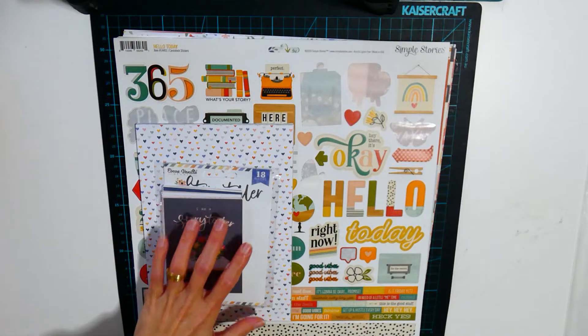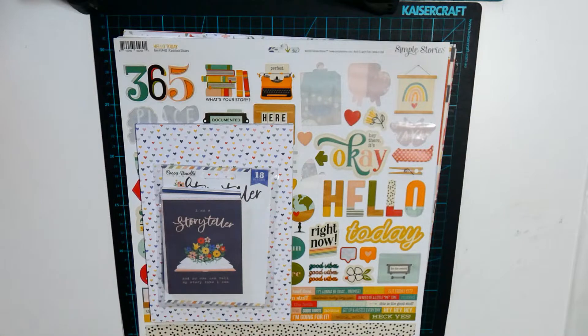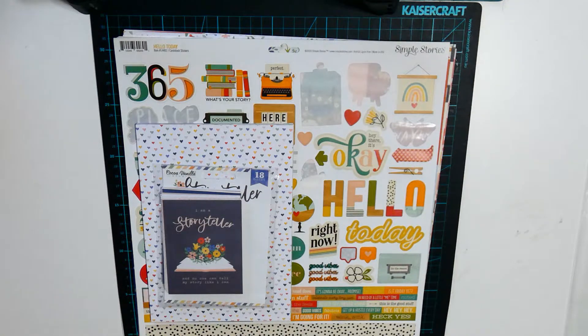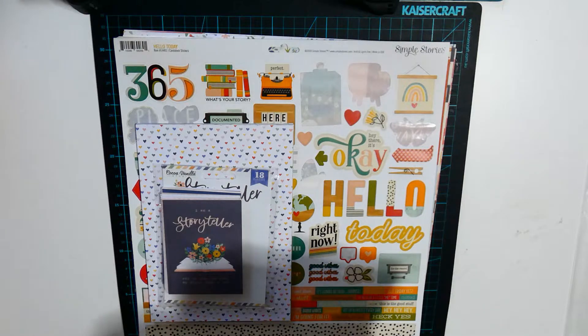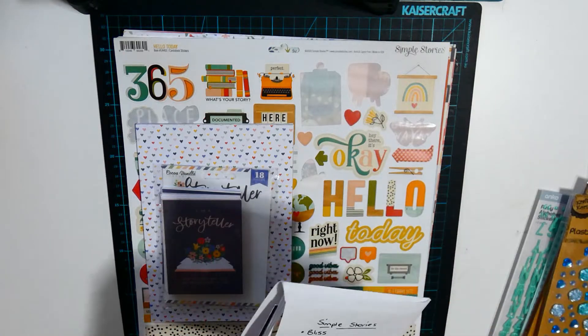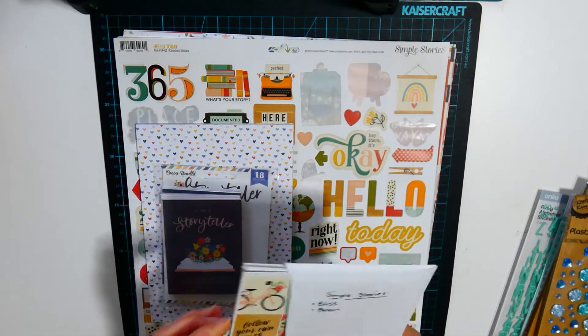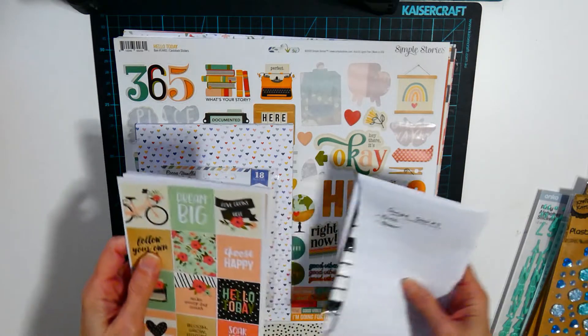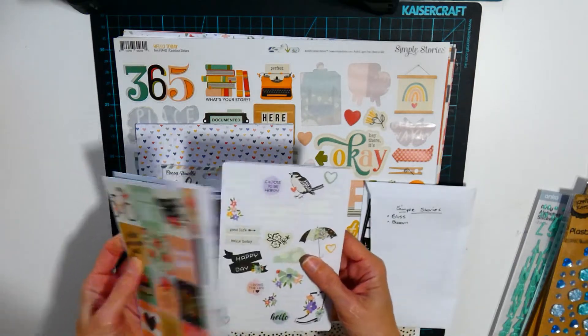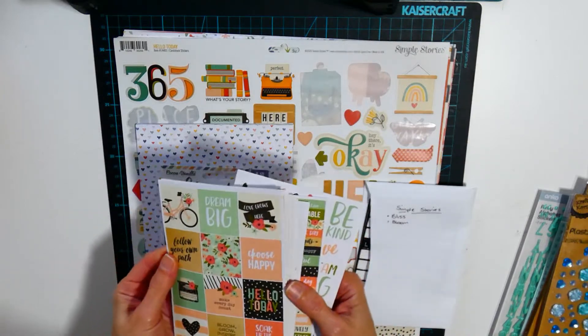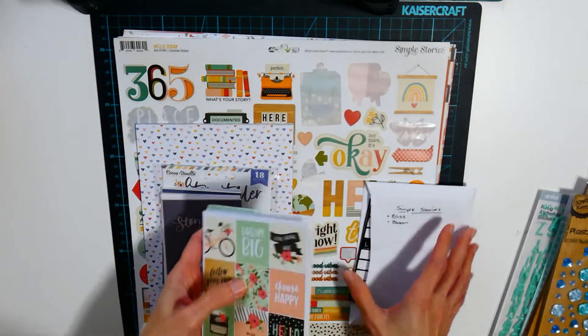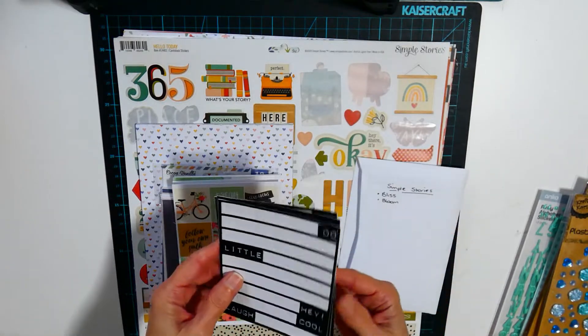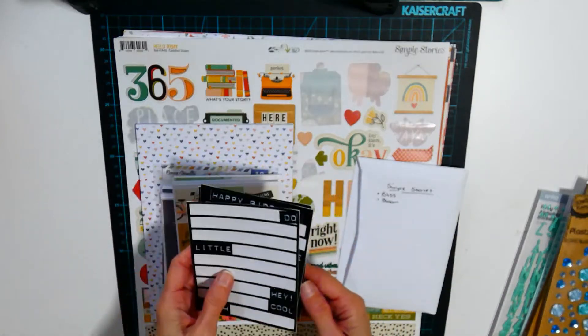I also decided to see what else will match. I've got these Simple Stories stickers, there's Bliss and Bloom in here, so you never know they may make it onto a page. Also got these ones in here that may work.